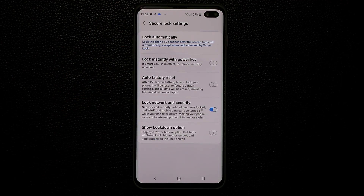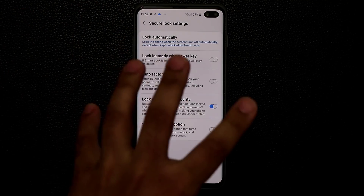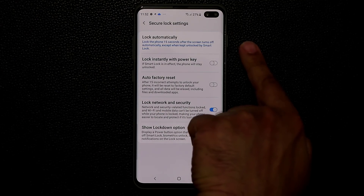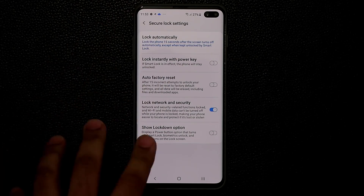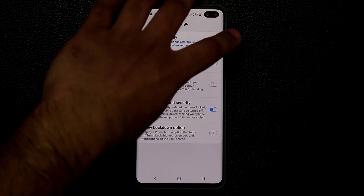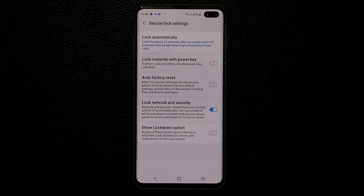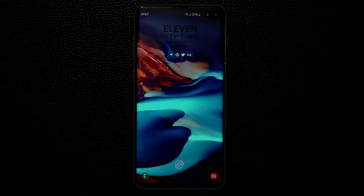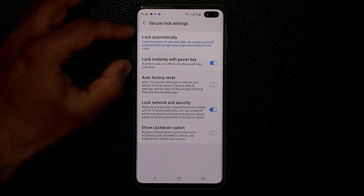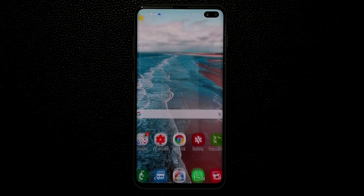If the screen turns off and Lock Automatically is set to 15 seconds, the phone doesn't actually lock for 15 seconds. You want it to lock immediately as soon as the screen times out. Also, with Lock Instantly with Power Key disabled, pressing the power button doesn't lock the phone right away — someone could double-tap and get full access. Enable both options so the phone locks immediately on power key press and you can use your fingerprint to log in properly.